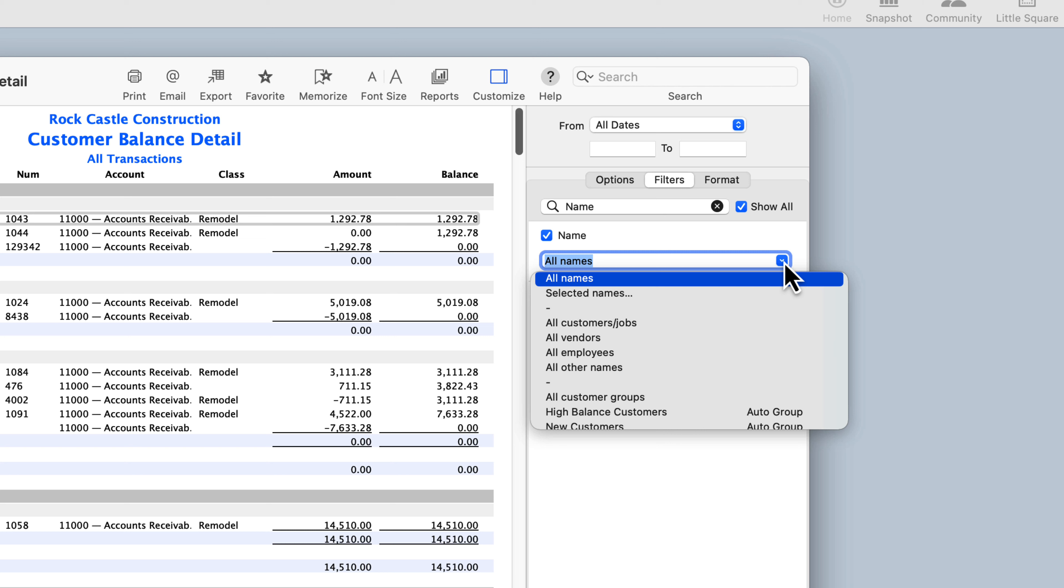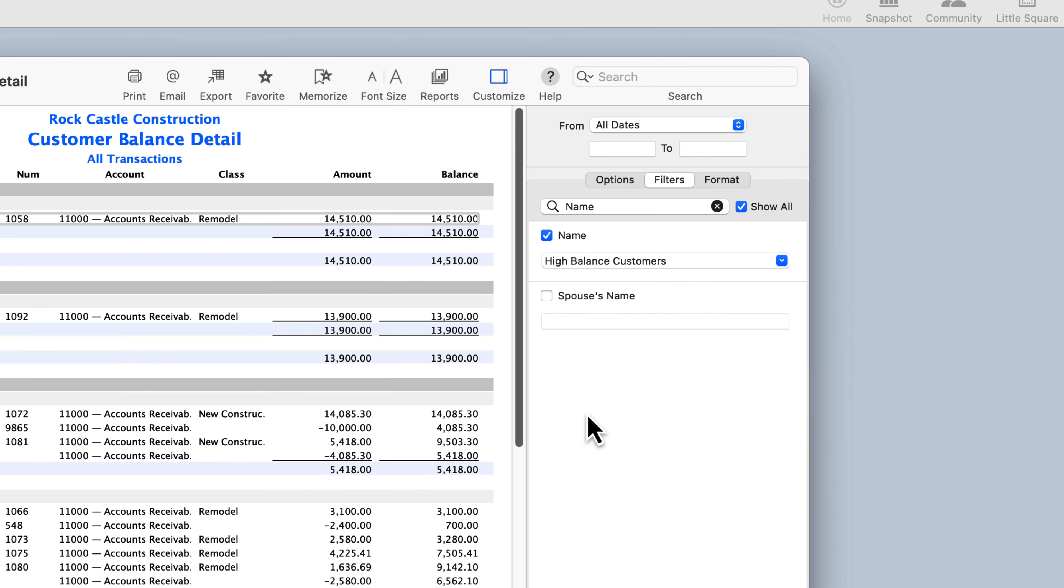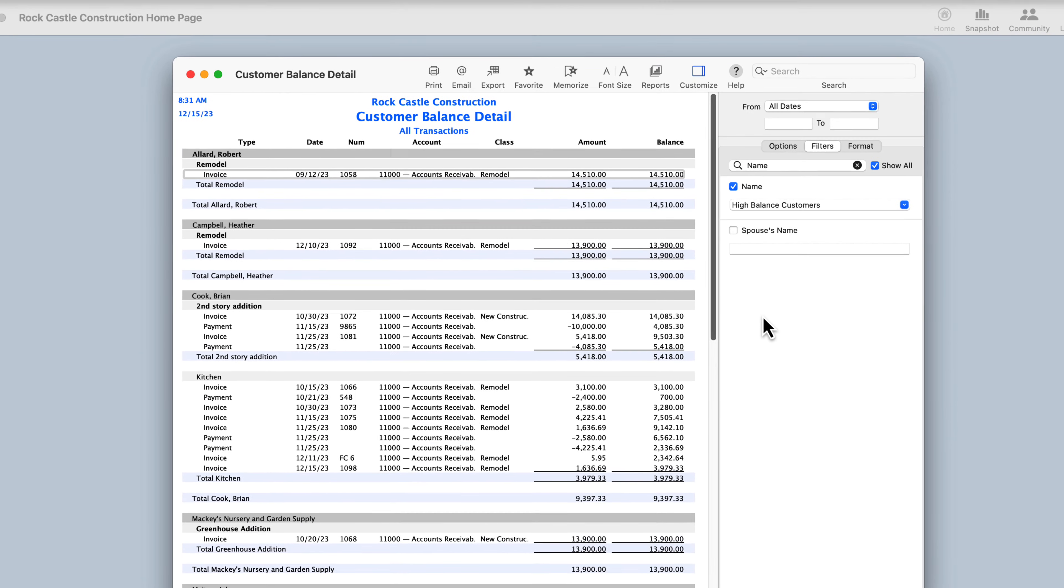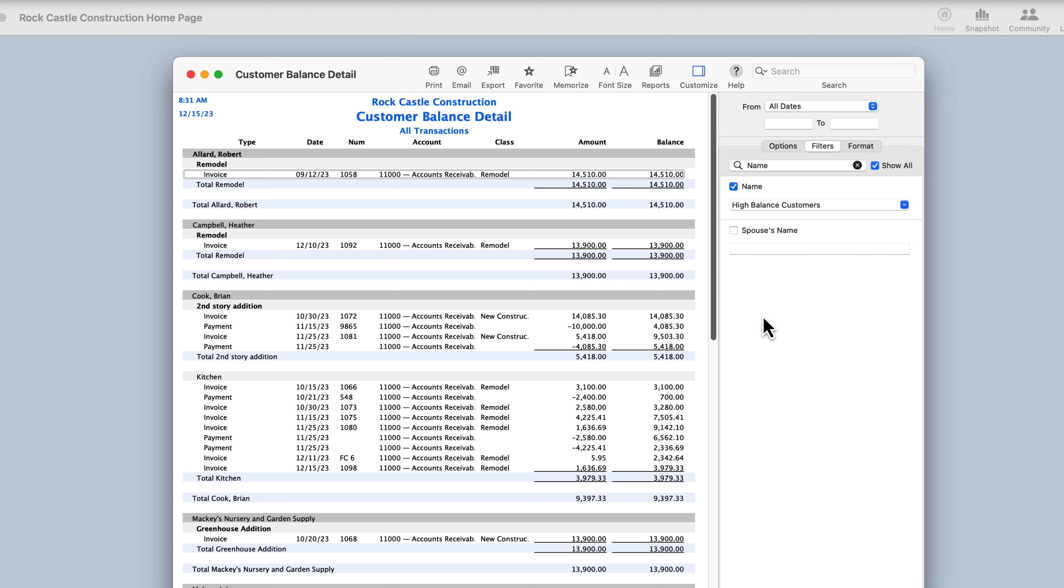In this example, we're filtering this report by our auto group named High Balance Customers so that only customers who fall within our report criteria, namely who currently have an open balance of over $5,000, display on the report.